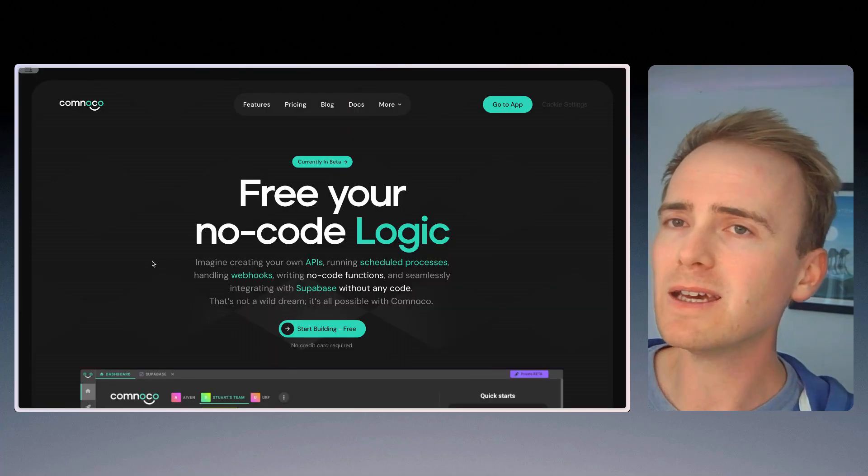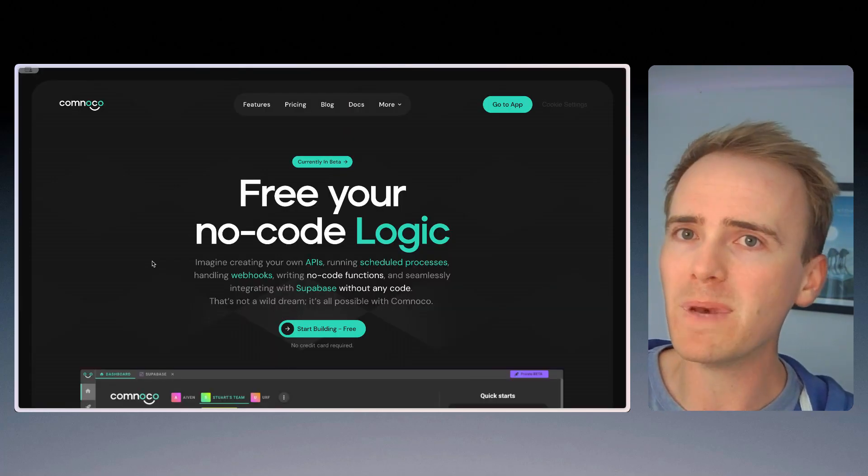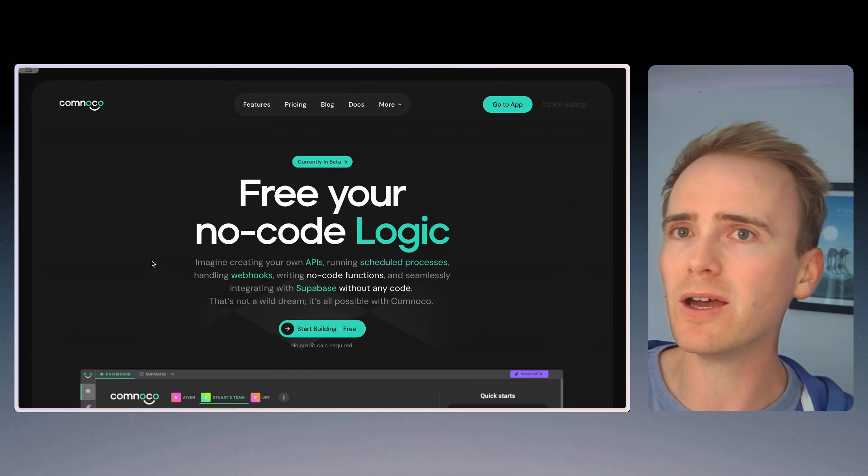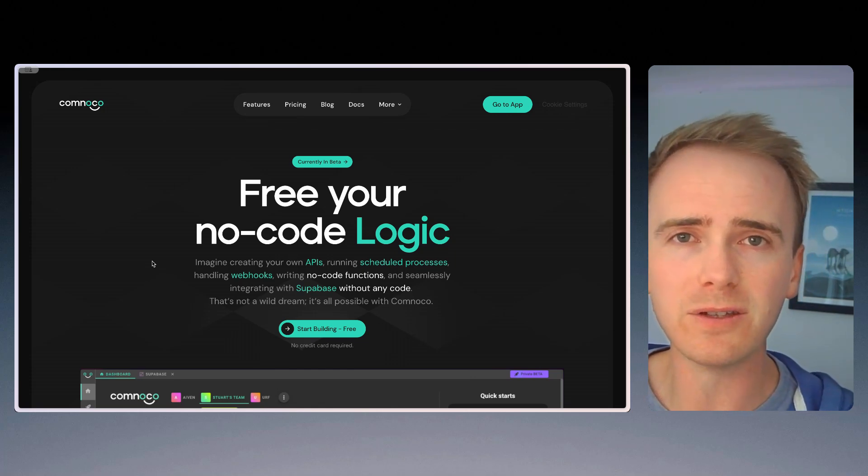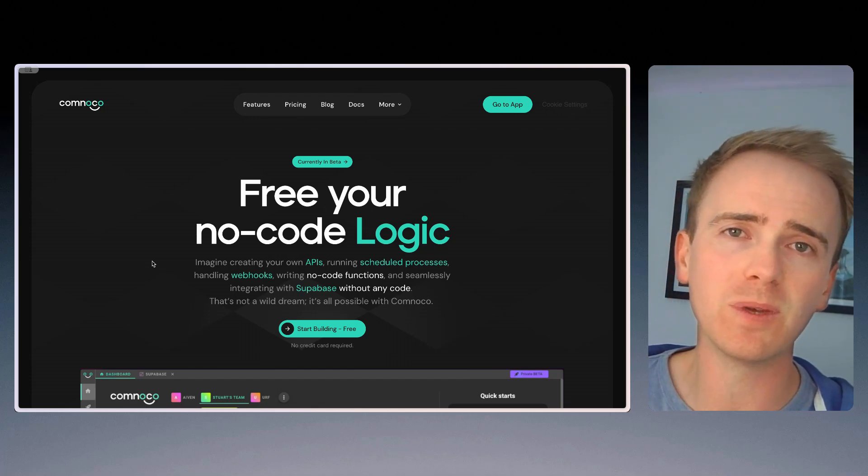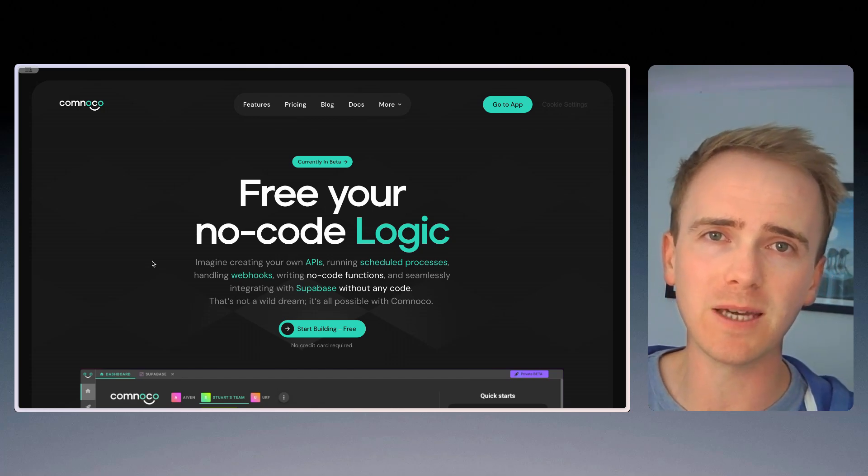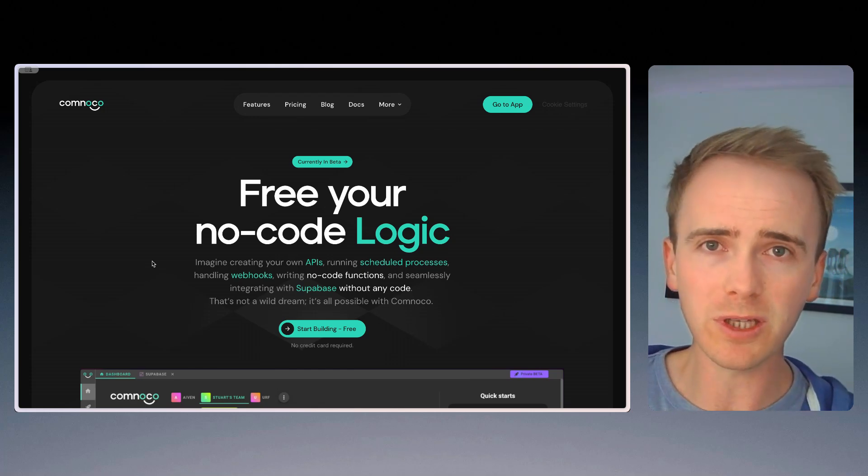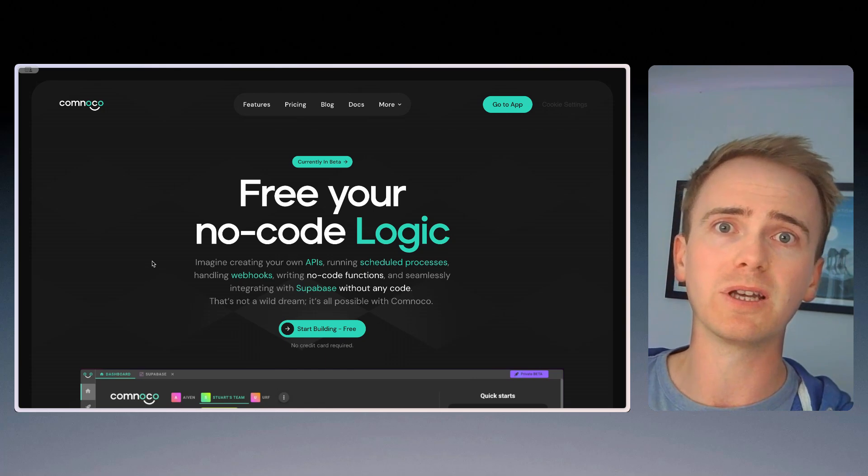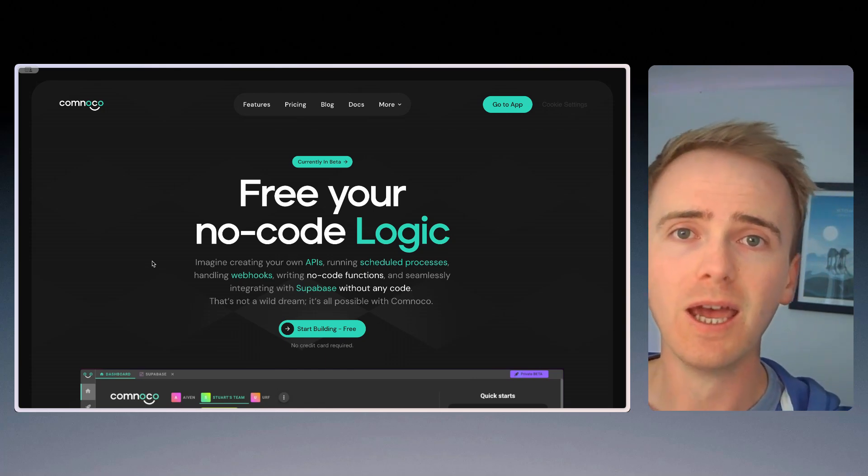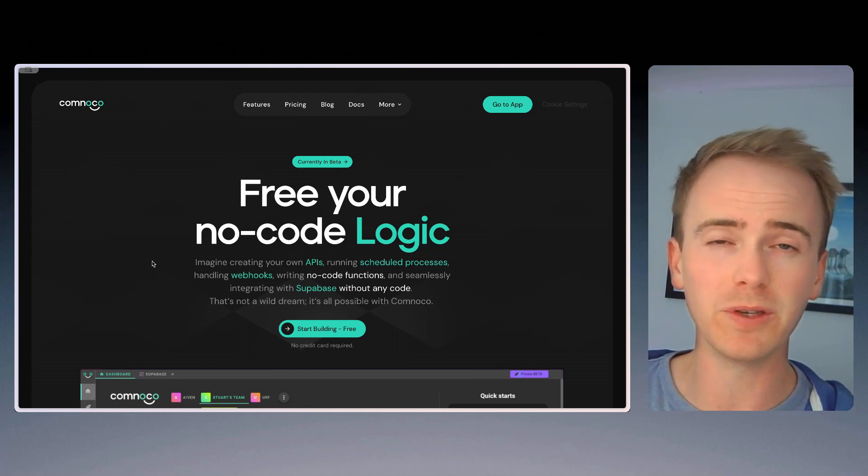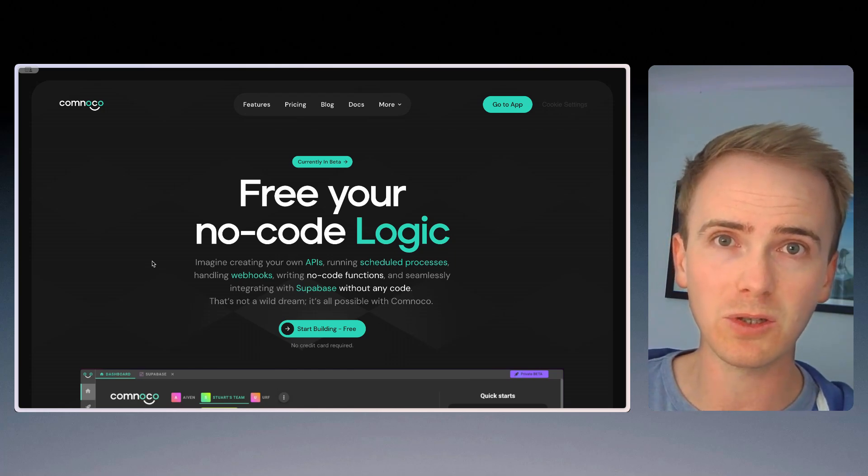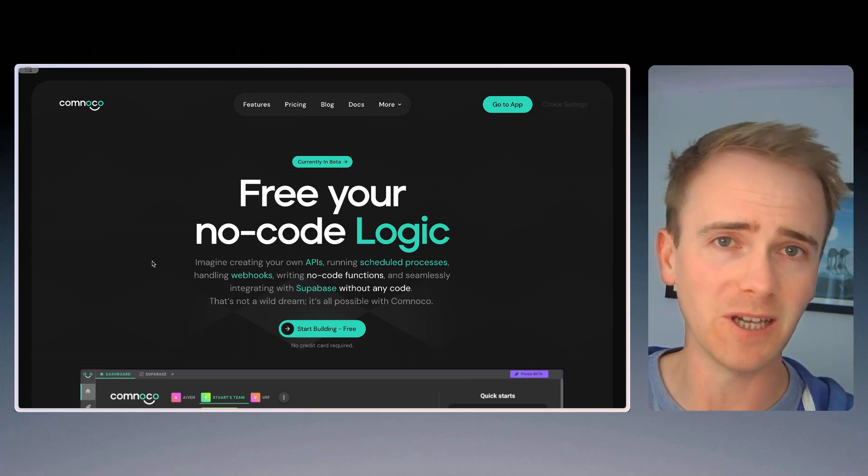And then lastly, Comnico. Again, I met Stuart, who's the founder of Comnico in London a few weeks ago. And since then, he's given me a few amazing demos of just what you can do. Now, you're not going to be able to build a front-end, back-end like you can with Bubble or you can with Toddle, although Toddle is more kind of front-end.